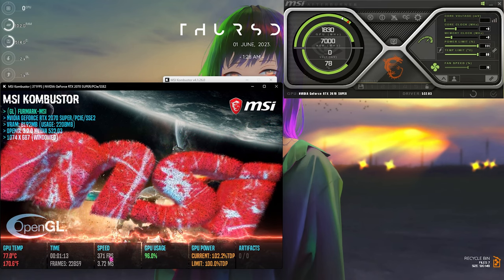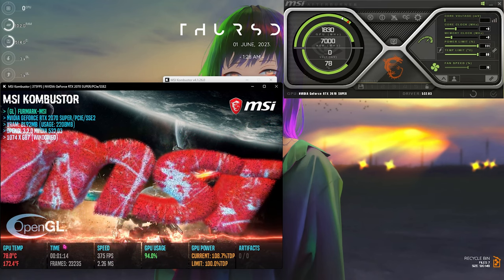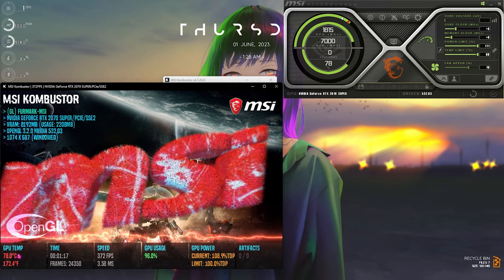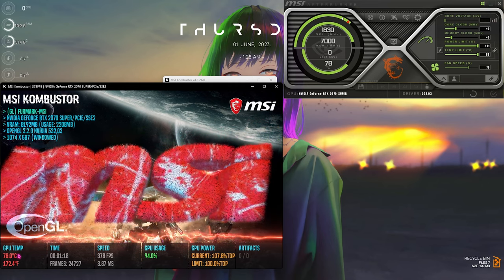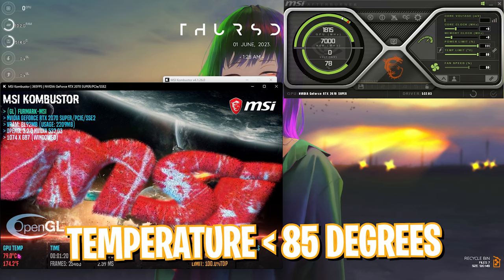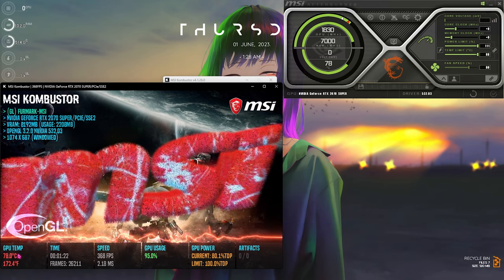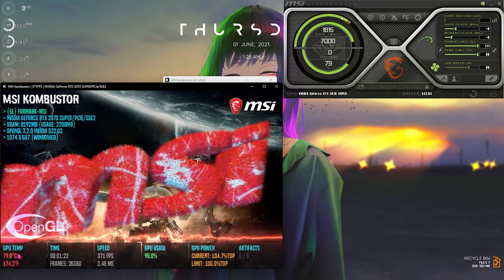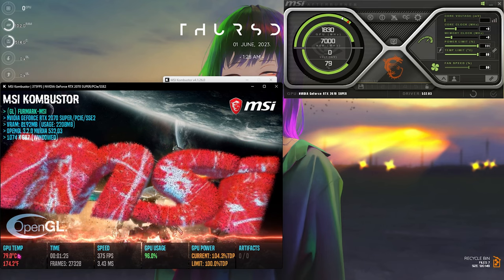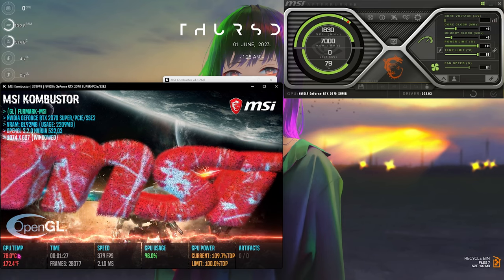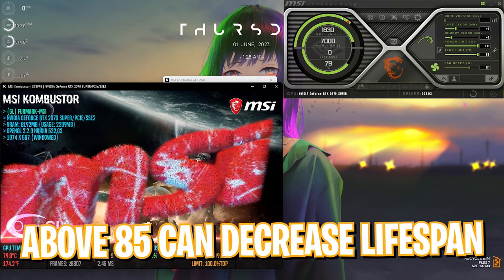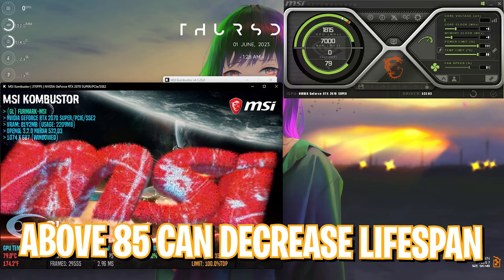You need to make sure that your temperature on the bottom left section doesn't rise above 85 degrees Celsius. If it is under 85 degrees Celsius, everything is under control. But if it is crossing 85 degrees Celsius, you need to lower your power limit a bit just to make sure that it doesn't harm your GPU.